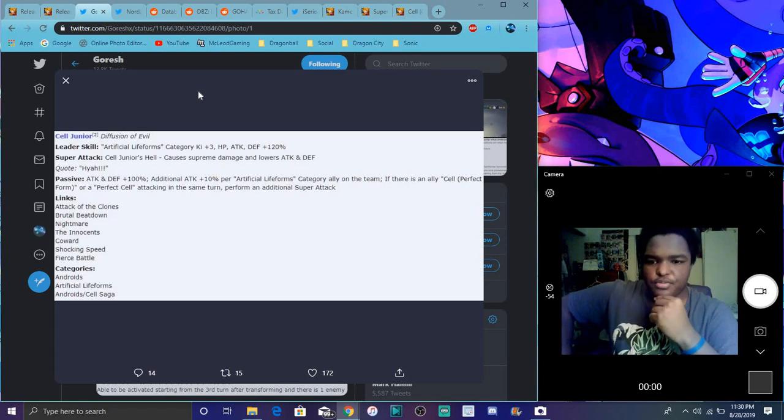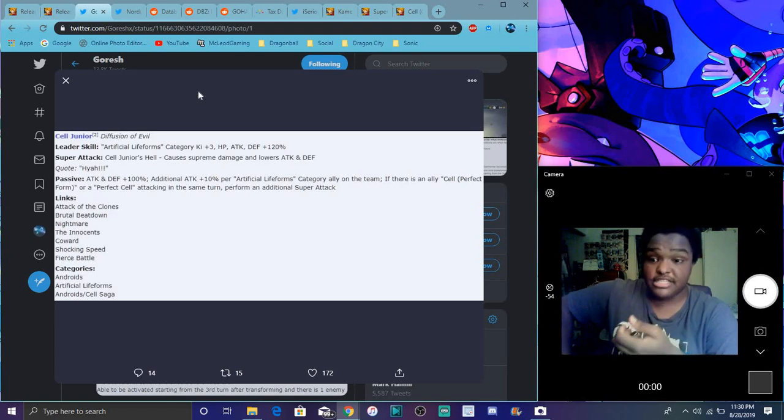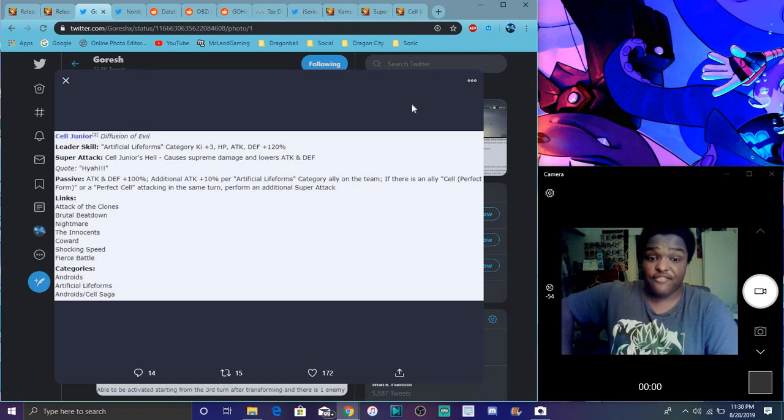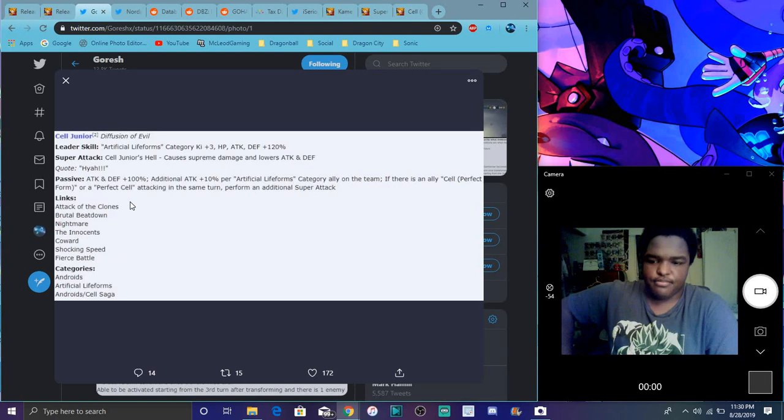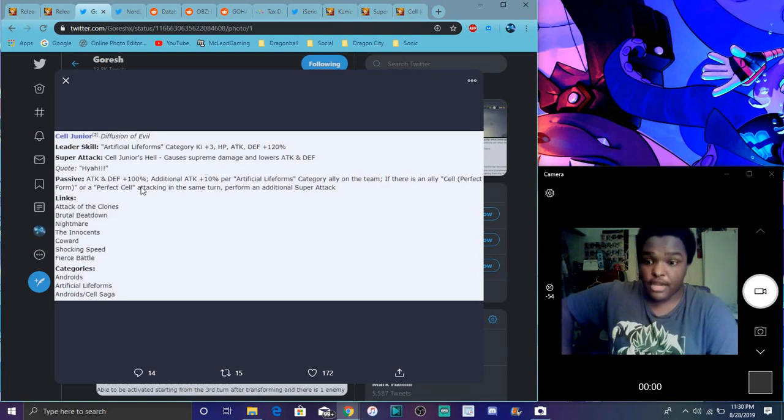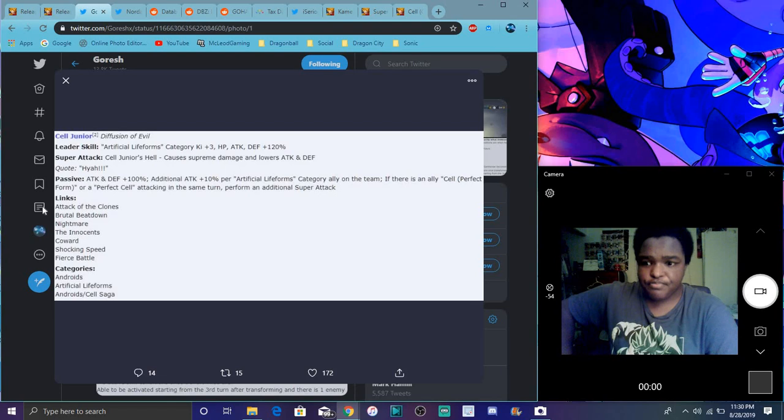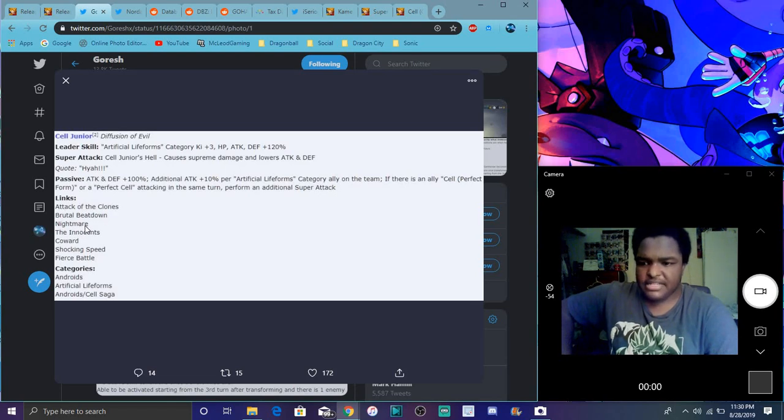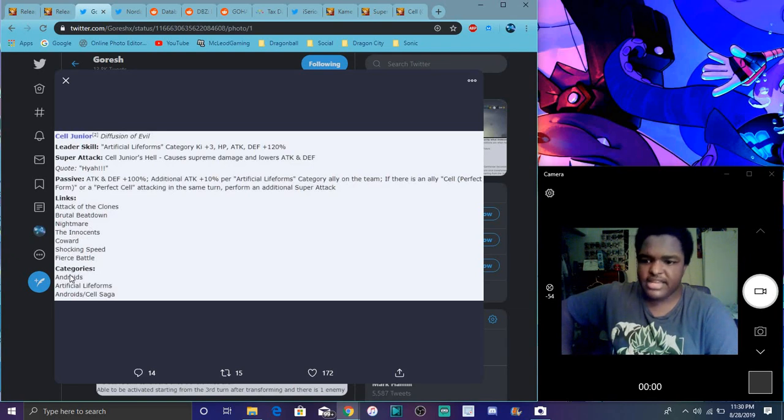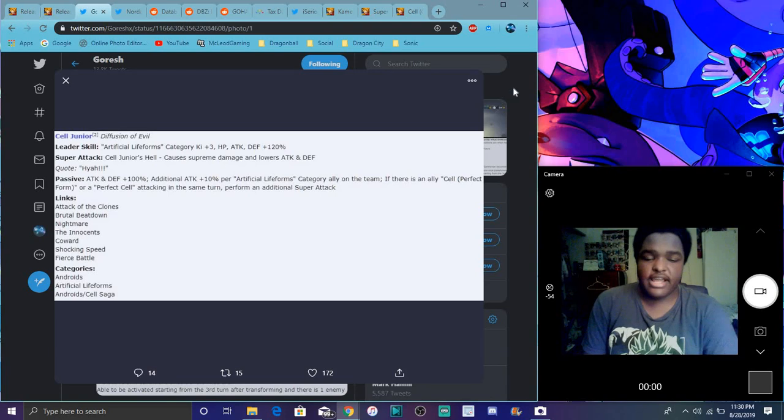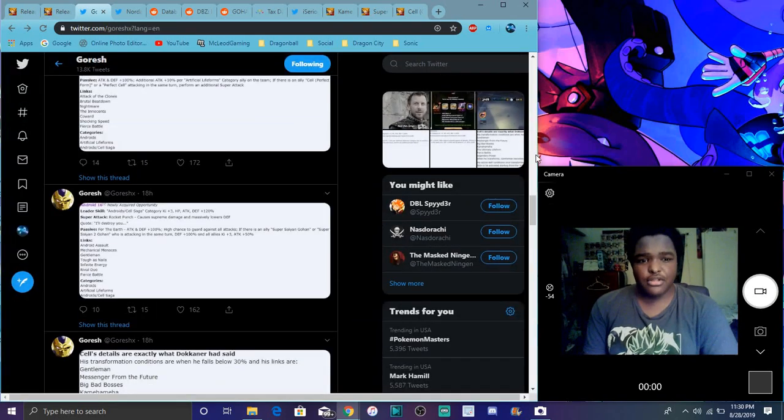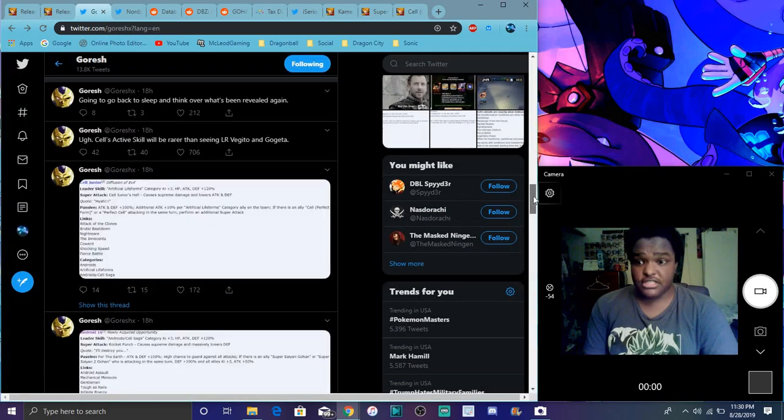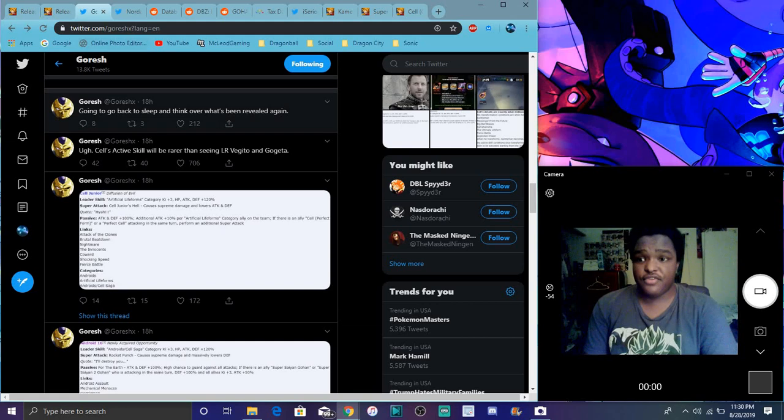Links are attacking, the clones, brutal beatdown, nightmare, the innocence, coward, shocking speed, fierce battle. Categories of androids, artificial life forms, and cell saga. That's all the info for the data download stuff. All these guys are really good by the way.